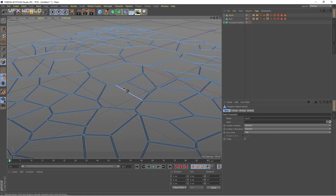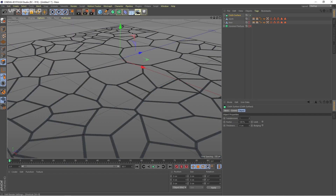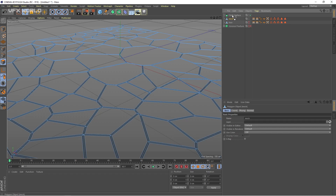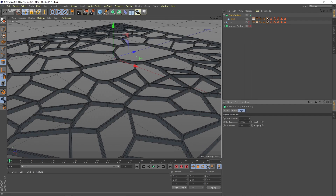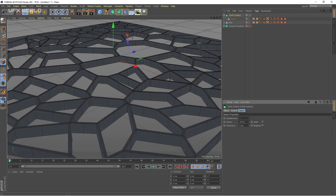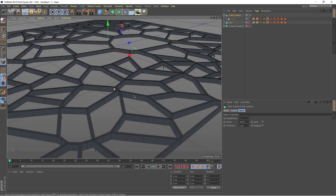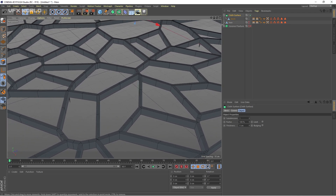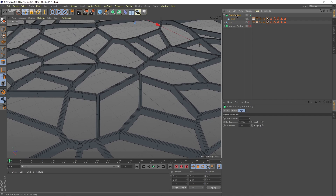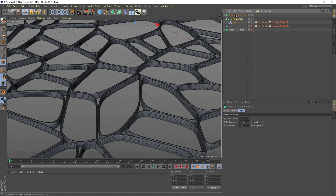Now we are adding cloth simulation on this mesh. Select this mesh, and from Simulate go to Cloth, then Cloth Surface. Now select this mesh and drag and drop it inside of this Cloth Surface. Now select the cloth and you can increase the thickness — you can see this is becoming extruded on top. Let's make it five centimeters. You can change a lot of things here. If you increase the bulging, I'll show you what happens. I'm making some subdivisions here — select the Cloth Surface and just add a Subdivision and drag and drop it inside the subdivision.